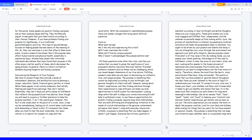Listen to hear the voice of your heart, mind, and soul. Looking within speaks to the human process of awareness and consciousness. Practitioners say that meditation can lead to enlightenment and the true nature of reality. Therefore, silence the mind from the hectic, noisy, and stimulus-filled days. Stop and wonder the events or times that you have evaded or ignored silence throughout the day. Have you ever listened to the voice of logic? It understands your true self. It connects to your core soul, it knows your heart, your dislikes and likes, and it knows what it takes to get you healthy and remain that way.